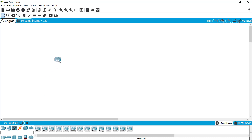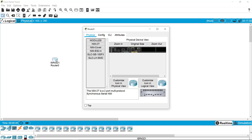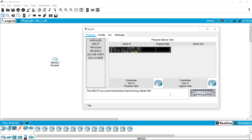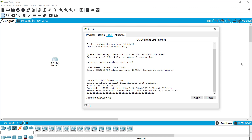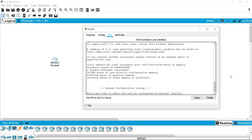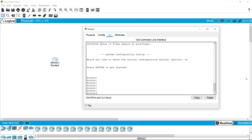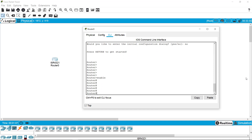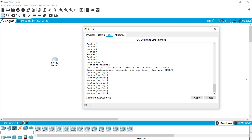First I'm taking a router and coming to the CLI configuration of this router. As we can see, we are accessing the router in user mode, so I'm enabling privilege mode, then going to global configuration mode. I'm putting a password on this router so that no one can access it.